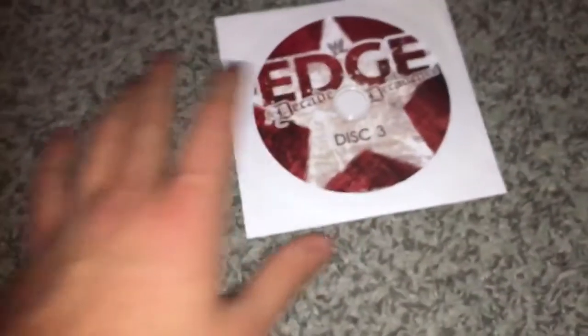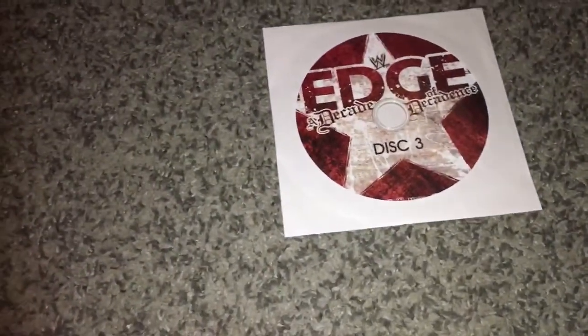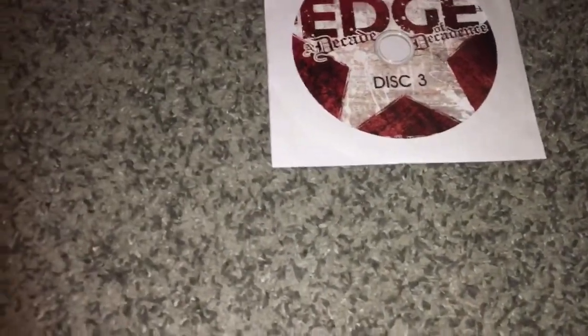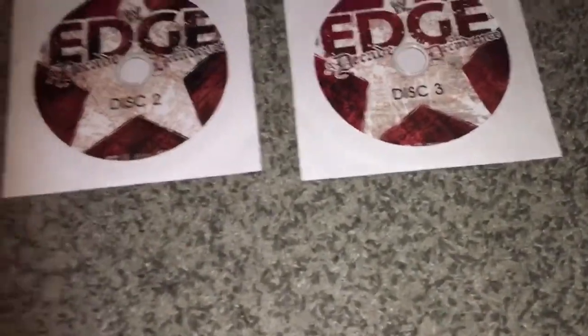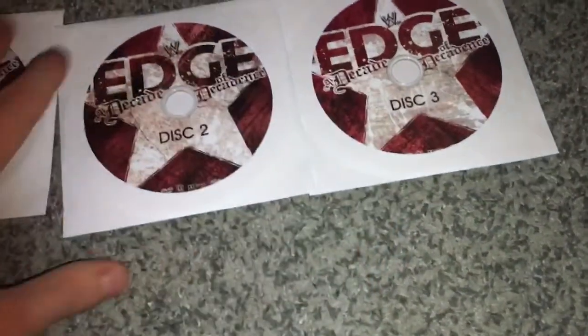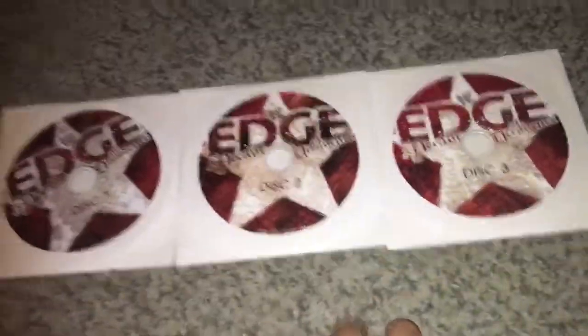So all the discs are in great shape, very surprisingly, but there's no case to them. So yeah, that really sucks. Oh well, what can you do? All right, peace.